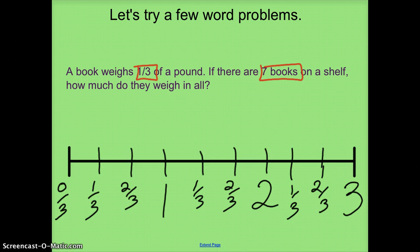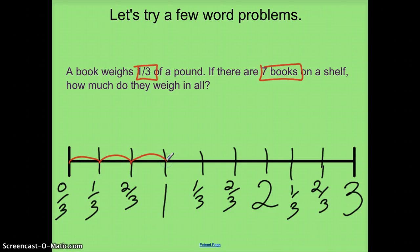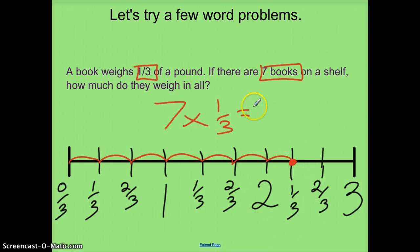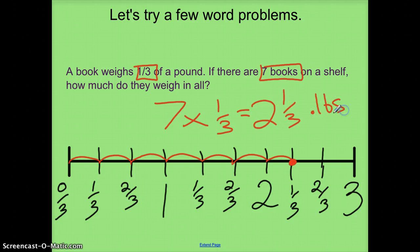I need to mark off my seven books on the shelf, each weighing a third of a pound: one book, two, three, four, five, six, and the seventh book. Based on this number line, the number sentence is seven books at one-third of a pound each equals two-and-one-third pounds. Hopefully that gives you a good idea of how you can use number lines to solve multiplication sentences involving fractions. Check back for more later.